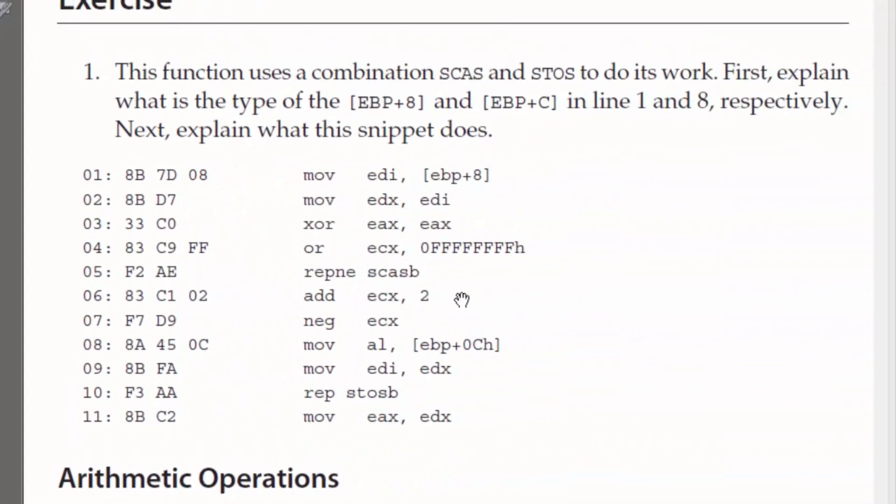As it exits the loop, ECX is set to negative 6. The next instruction says to add 2 to negative 6, or to ECX, I should say, and that would set it equal to negative 4. And then, the next instruction says to negate ECX, which would set it to positive 4.